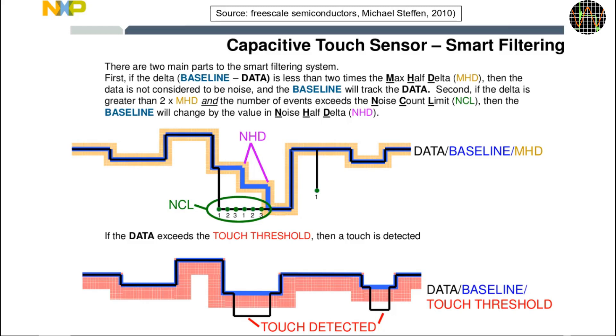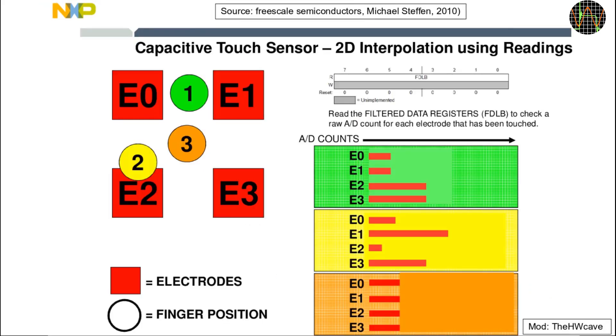This is shown in the upper graph and there are several additional application notes available explaining the method and effects of the adjustable parameters like NCL, MHD and so on. Touches are detected as drops in the baseline that exceed configurable thresholds. This is shown in the second graph. But the binary touched, not touched data is not the only thing an application can read from the MPR121.